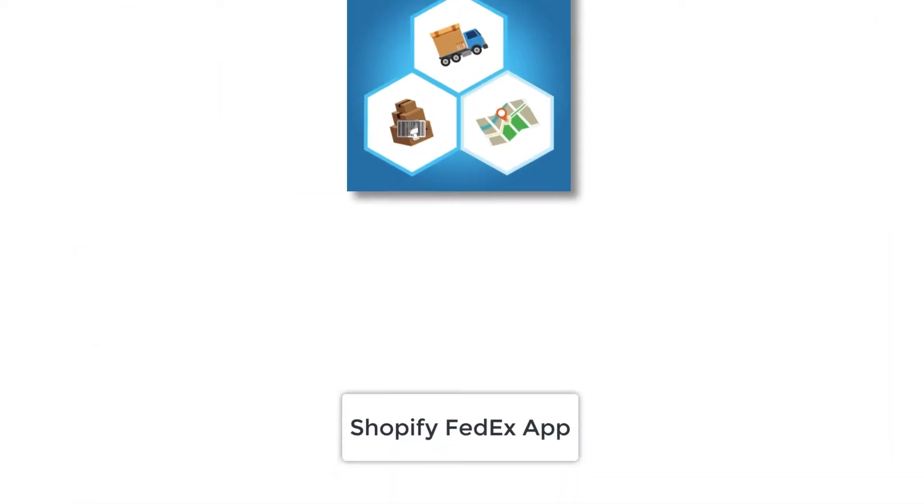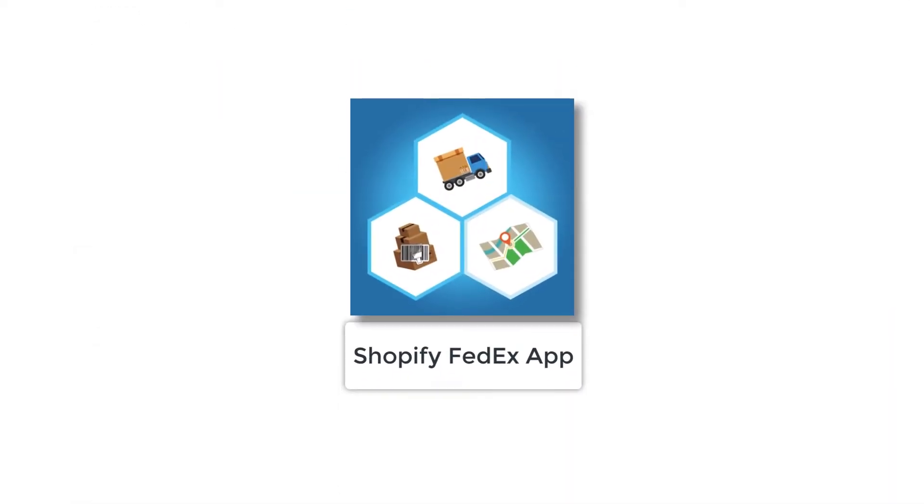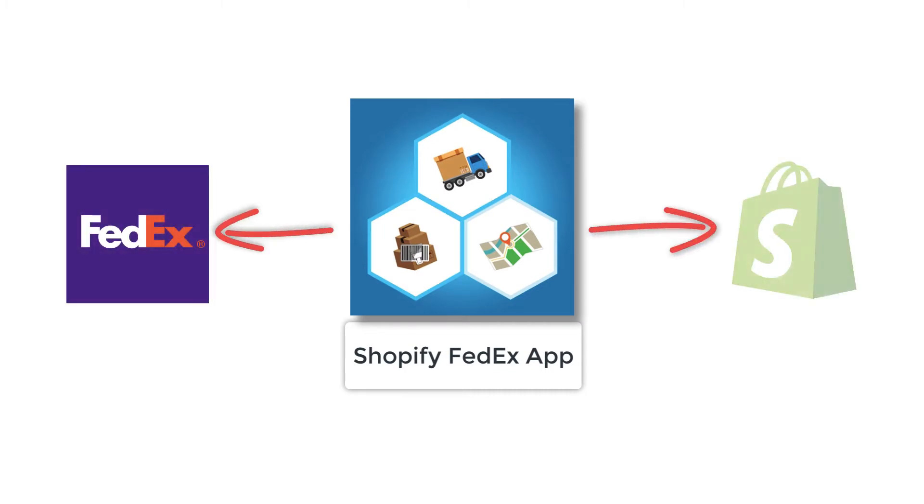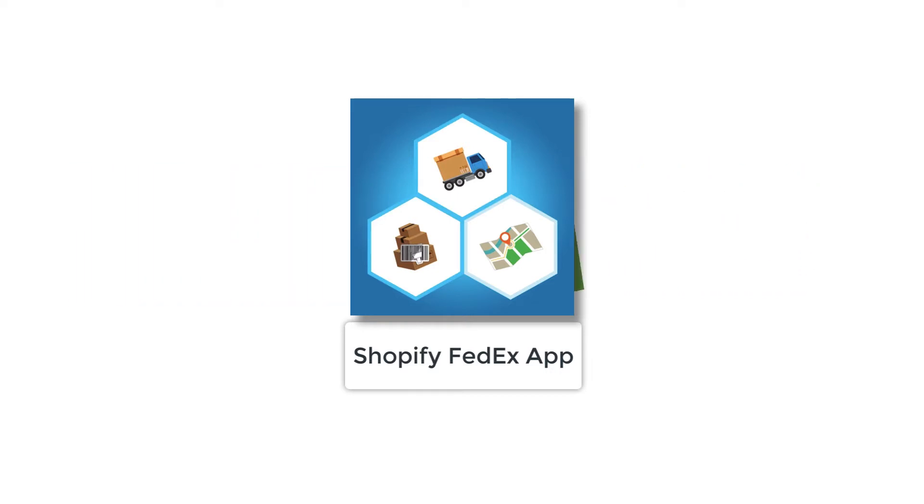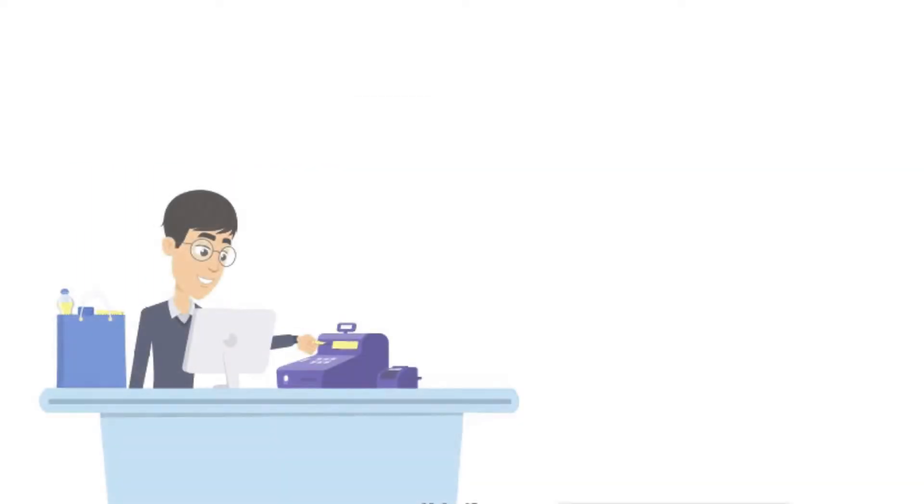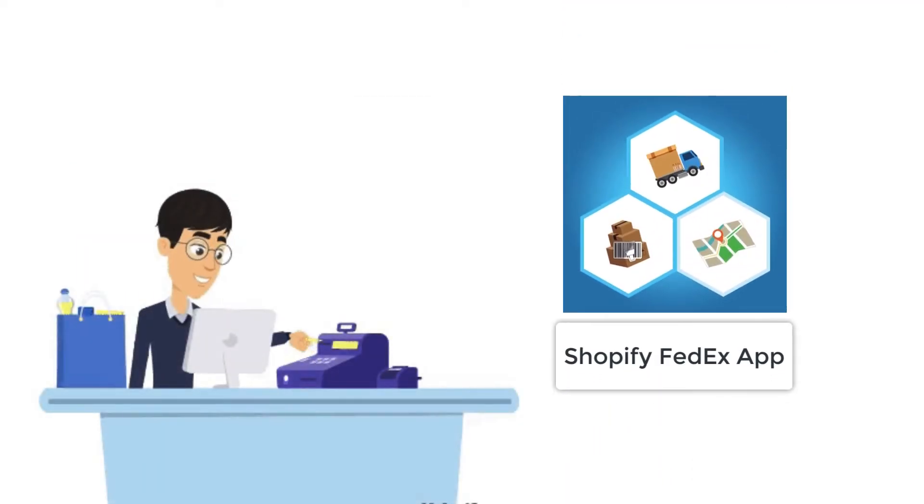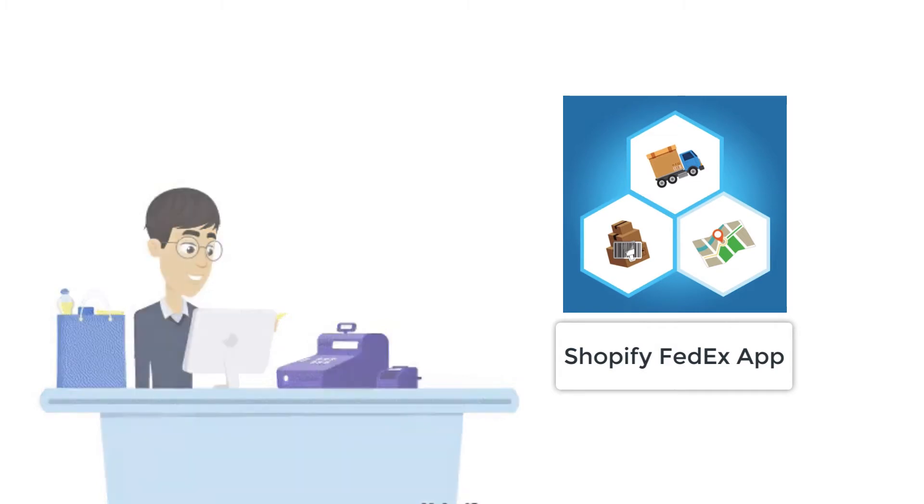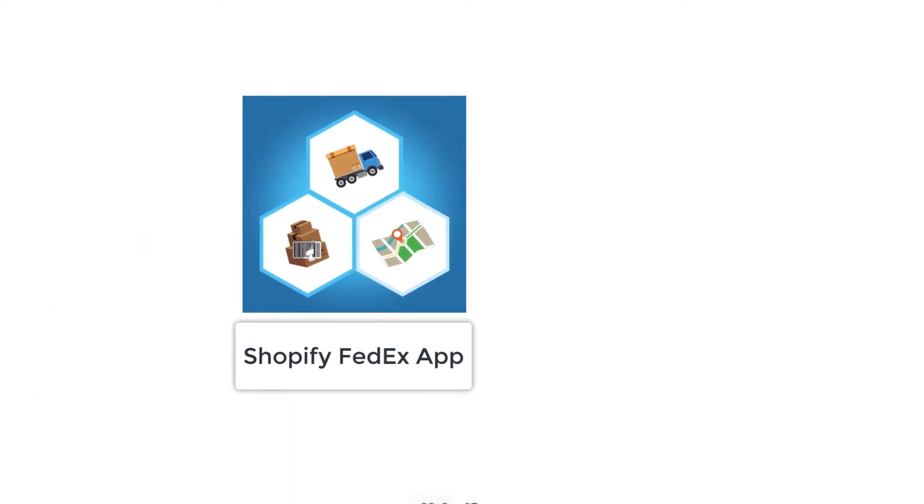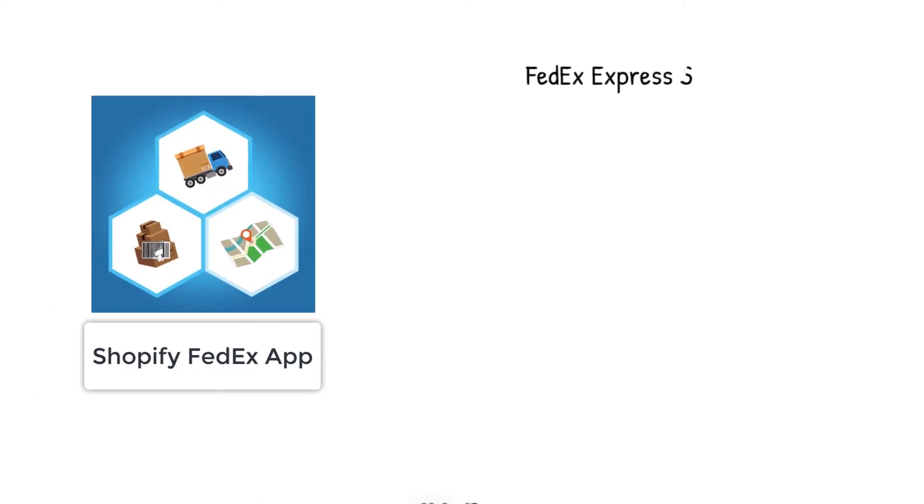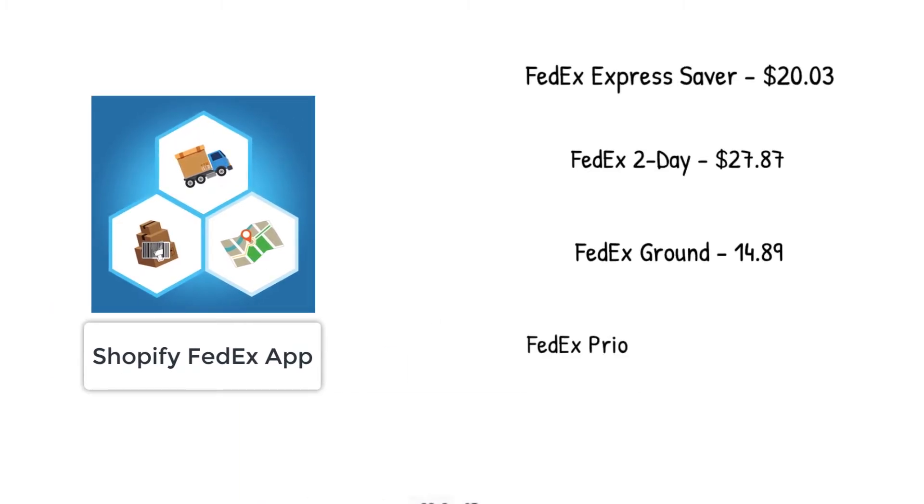PluginHive's Shopify FedEx app acts as the perfect intermediary between FedEx and the Shopify store, thereby significantly improving the cumbersome process. With the Shopify FedEx app, printing FedEx labels is very easy as the app automatically selects the cheapest FedEx service.